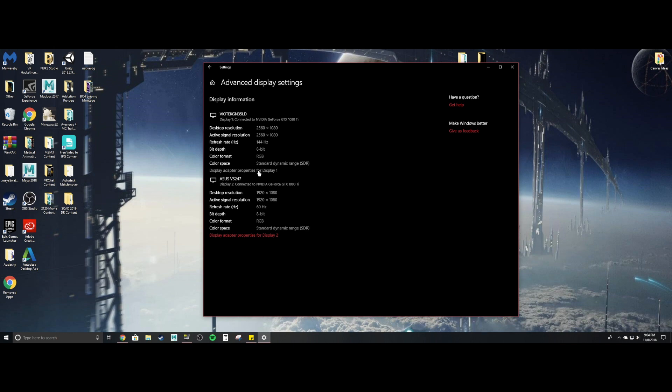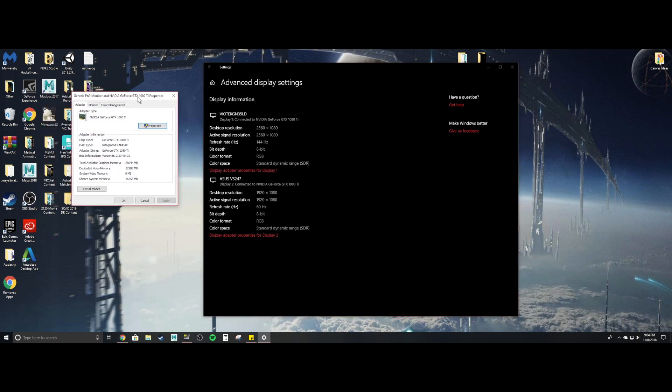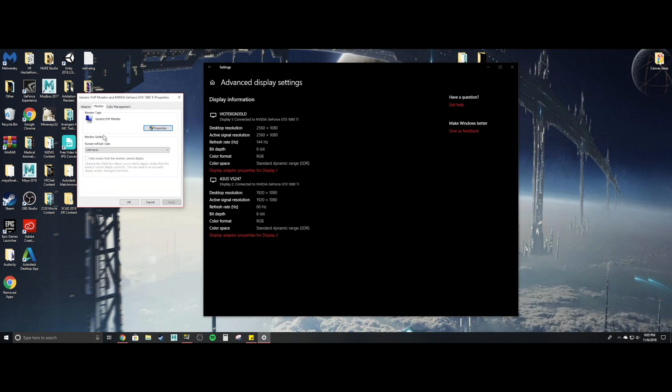If I go to display adapter properties, then you can see my graphics card and everything else right here. But then if you go to the monitor, you can see the screen refresh right here. And if you just click that, you can change whatever you want.